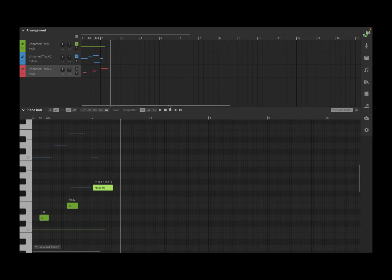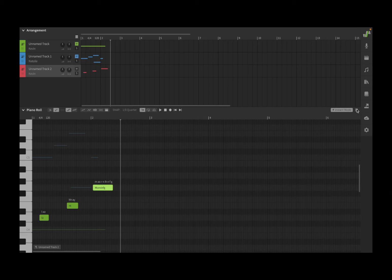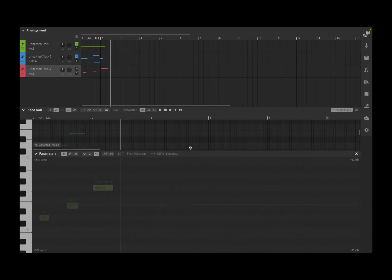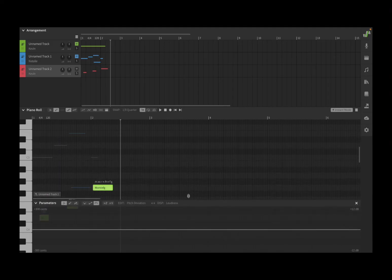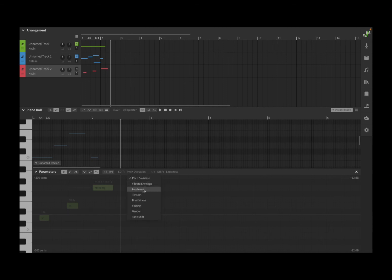So you will appreciate it's really a nice music production tool, and as we progress with the tutorials you'll see a lot of different options. One thing I forgot to mention is on this menu here on the piano roll, if you click on it you can add the parameter panel which you can see down at the bottom. You can change the size of it, and here on the parameter mode you can change to edit the pitch deviation or vibrato envelope, loudness, tension, etc., which is really helpful.